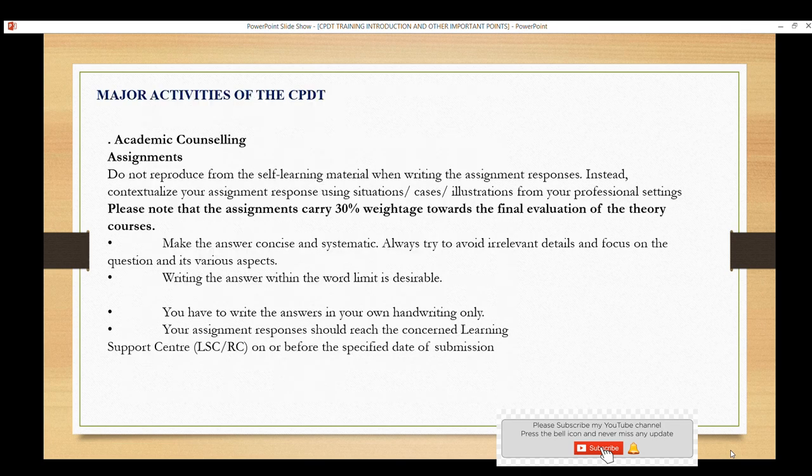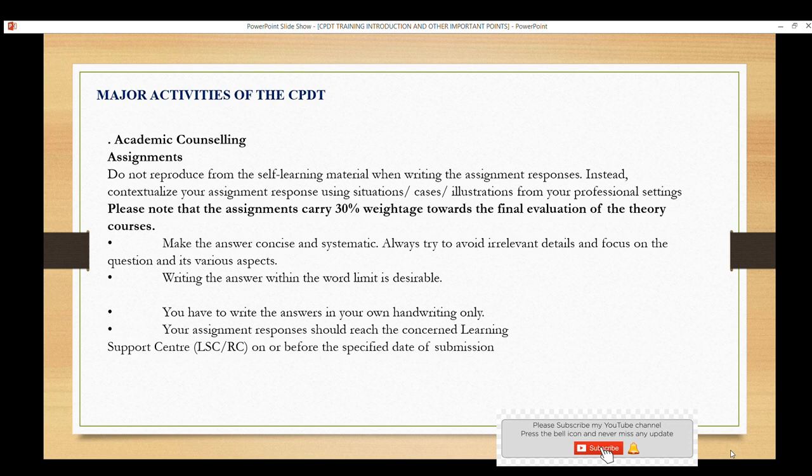Academic counseling is provided once you have enrolled in this course. You will have a meeting on Google Meet where you will be able to get information about the program. Those who missed it can still understand the course information through academic counseling sessions.